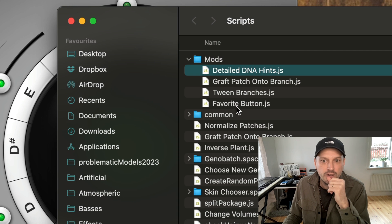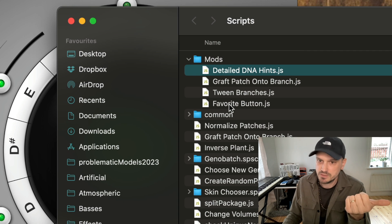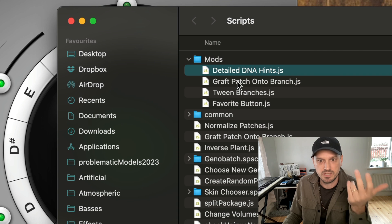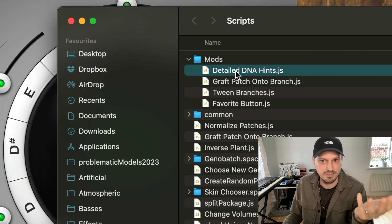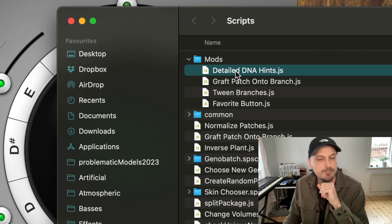These are: favorite button, tween branches, graft patch onto branch, and detailed DNA hints.